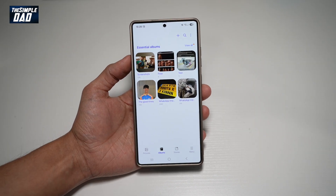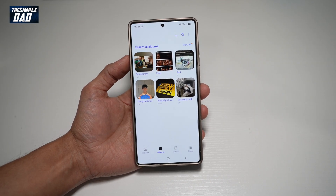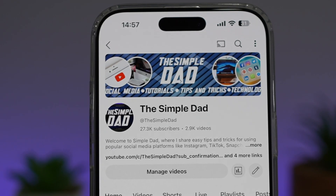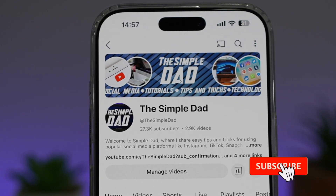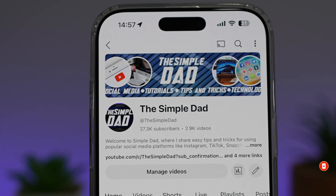So there you go guys, that's how you create an auto-updating album on your Samsung S25 Ultra. If you're new on the channel and you want to find out more about your iPhone, your Android phone, or any other social media apps, then don't forget to subscribe to this channel to become a part of the SimpleDad community. Hit the like button if you find this video useful.